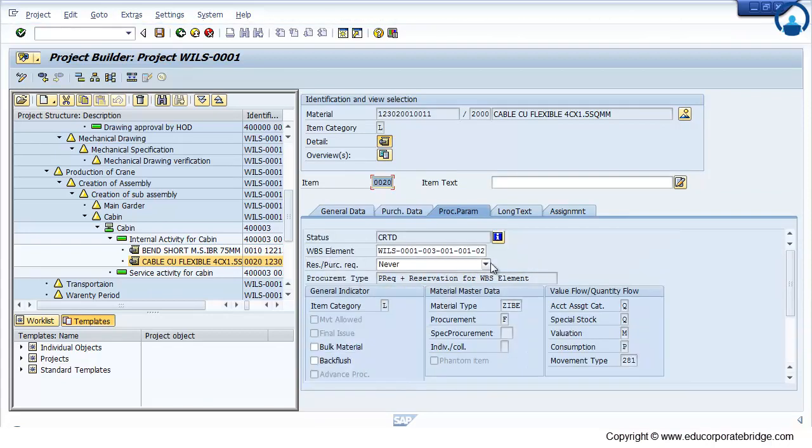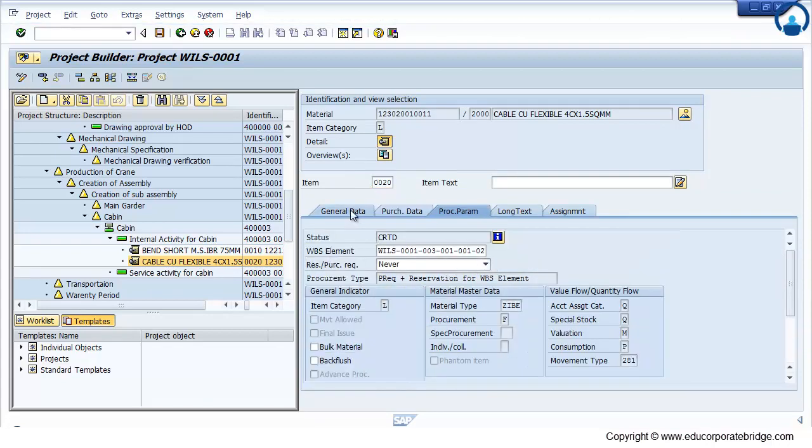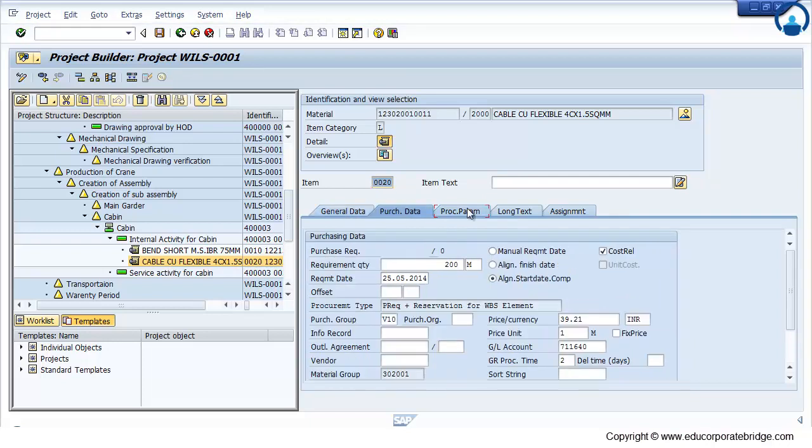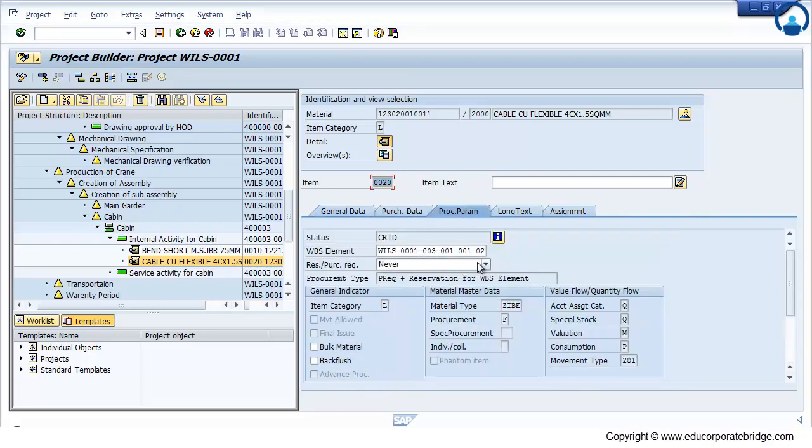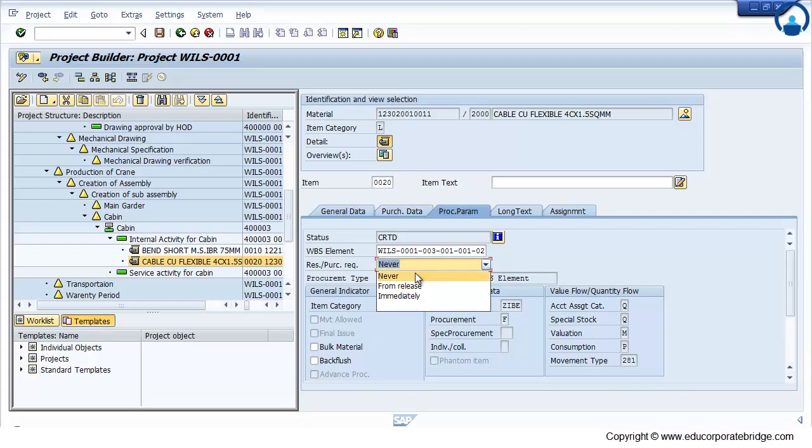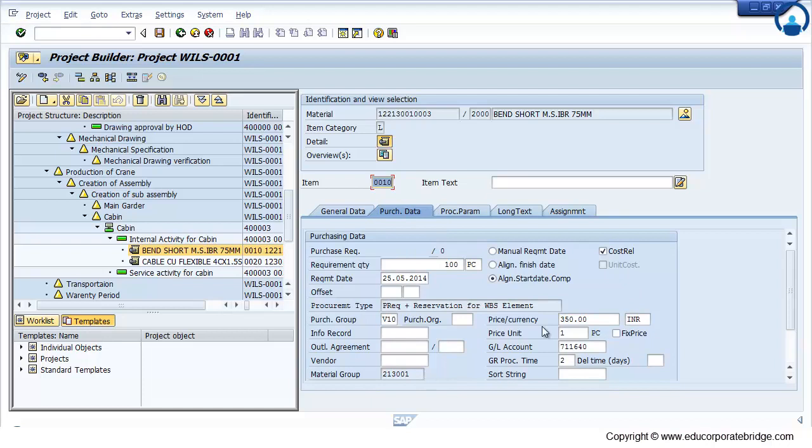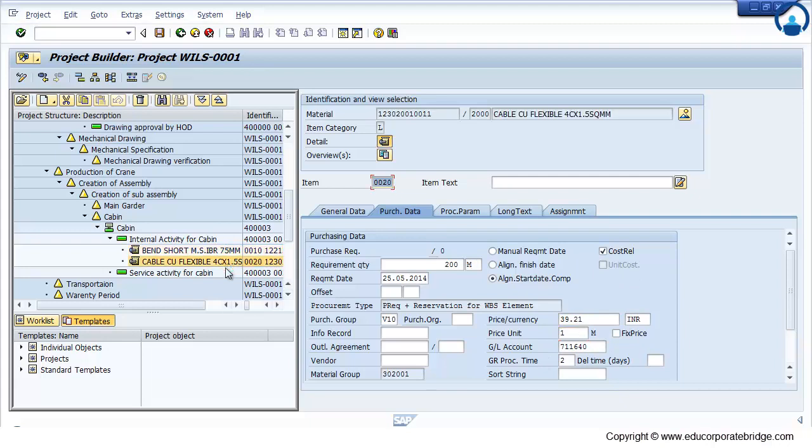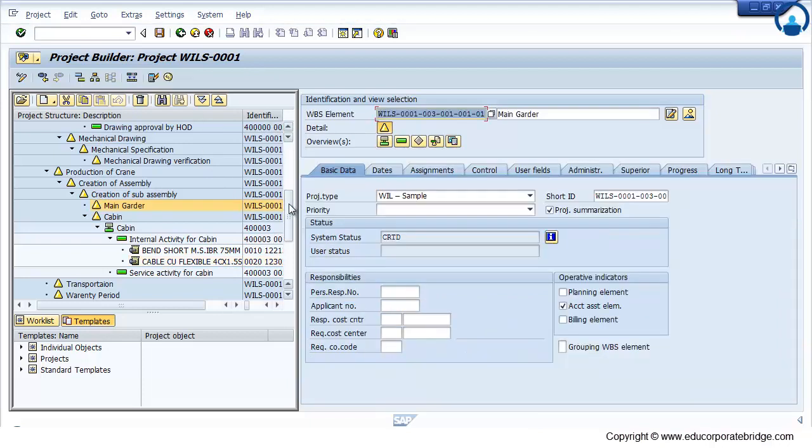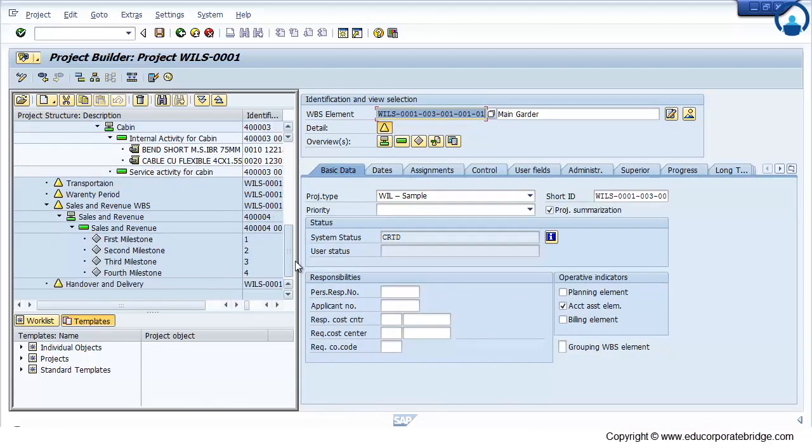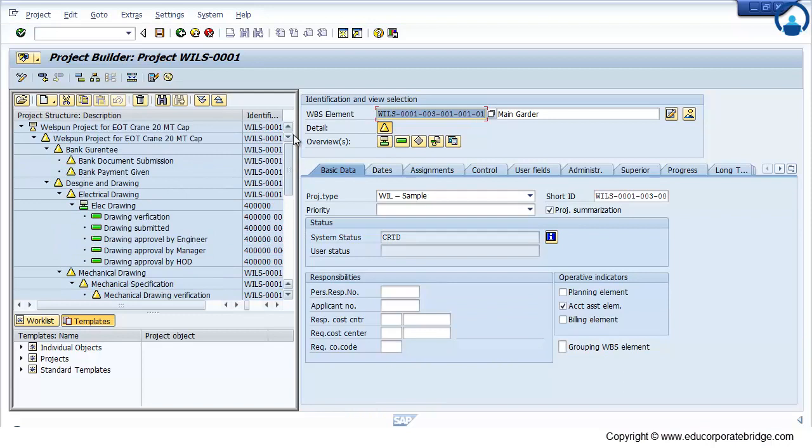So material will get attached. Right now it is showing the status that we need to create a purchase requisition. Later on system will automatically create a purchase requisition, that we will see later. So material I have attached here. The quantity I put there. The GL account, price I have picked up from the material master.